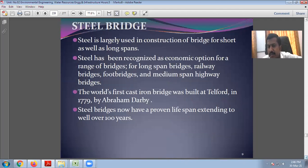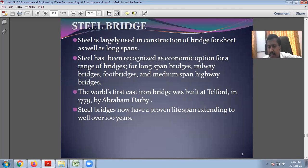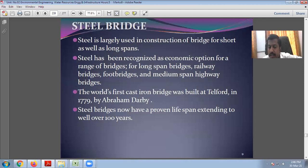The first type is the steel bridge, which is the oldest. Steel bridges are largely used in construction for short as well as long spans. Steel has been recognized as an economic option for a range of bridges — long bridges, short bridges, foot bridges, and railway bridges. The world's first cast iron bridge was built at Telford in 1779 by Abraham Darby. Steel bridges have now proven a life span extending to over 100 years.